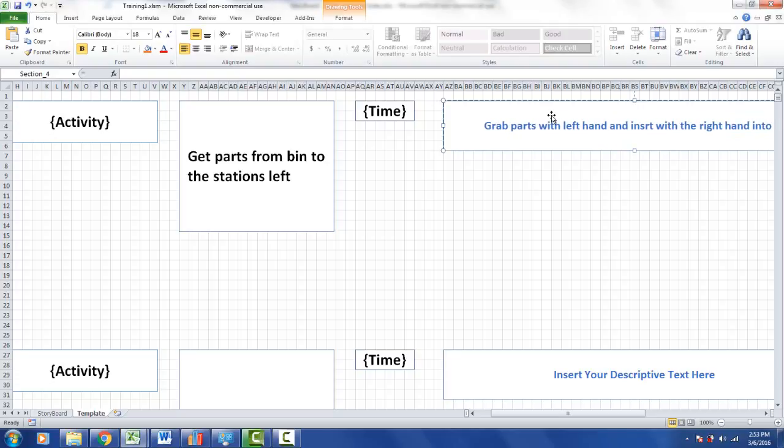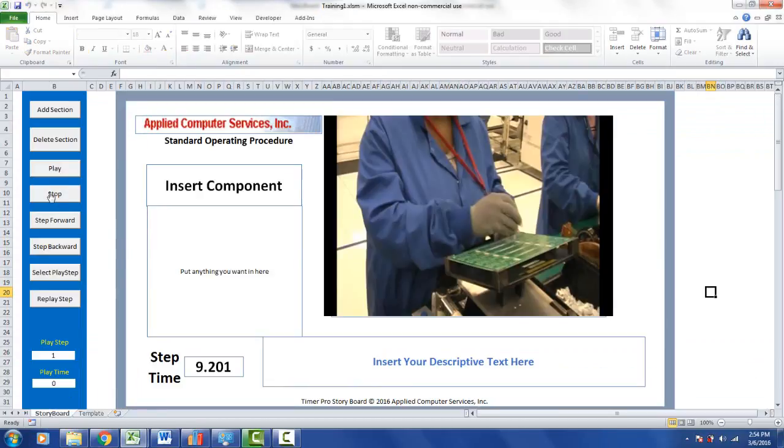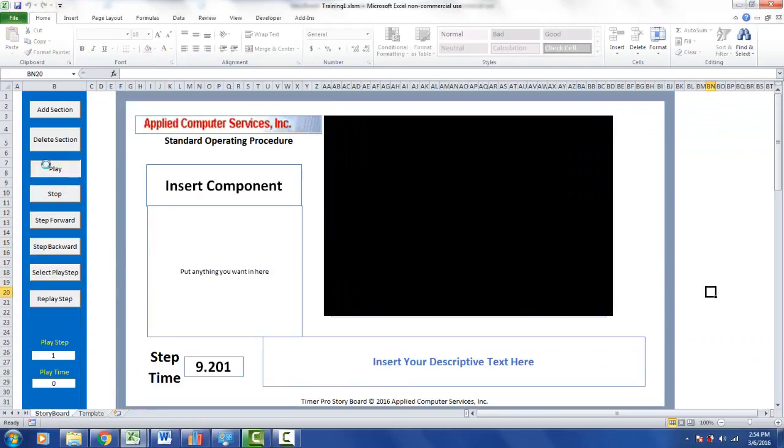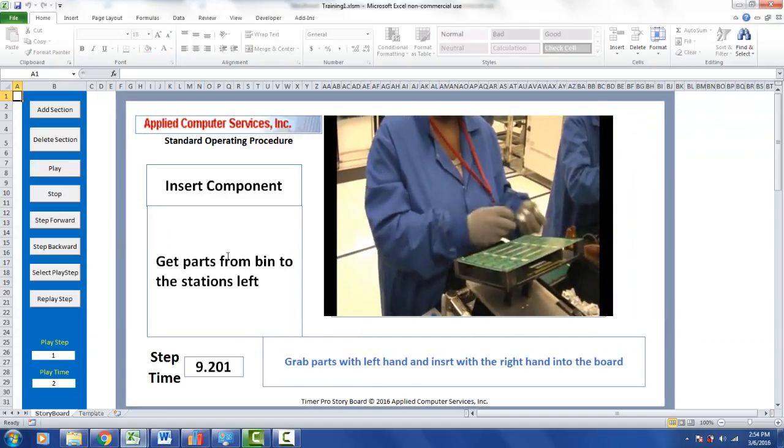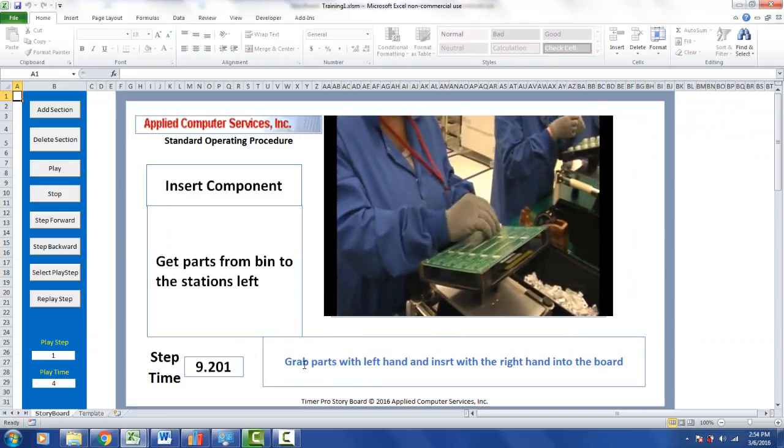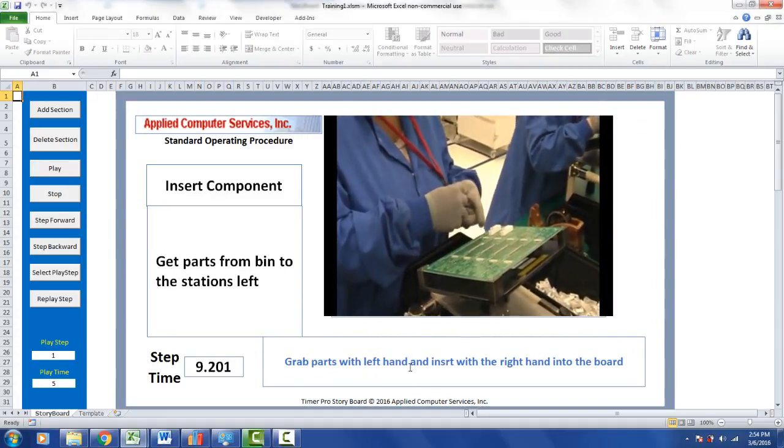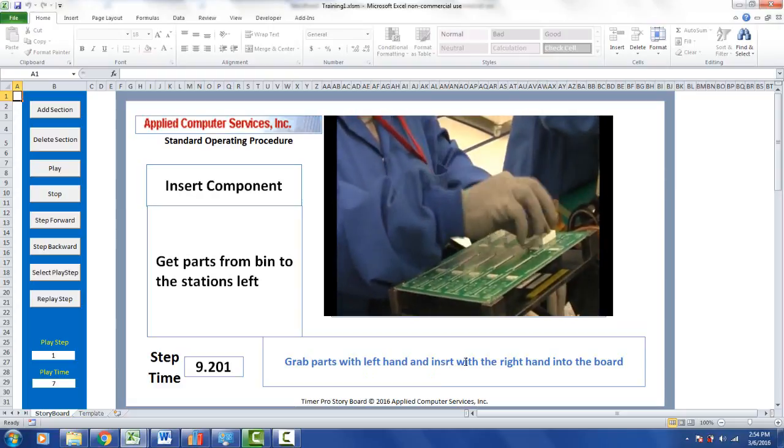That's the text I've added. If we want to see what that looks like, we go back to the storyboard and click play. 'Get parts from the bin to the station's left, grab parts with left hand and insert...' You see I made a typo there, a spelling error—very common.